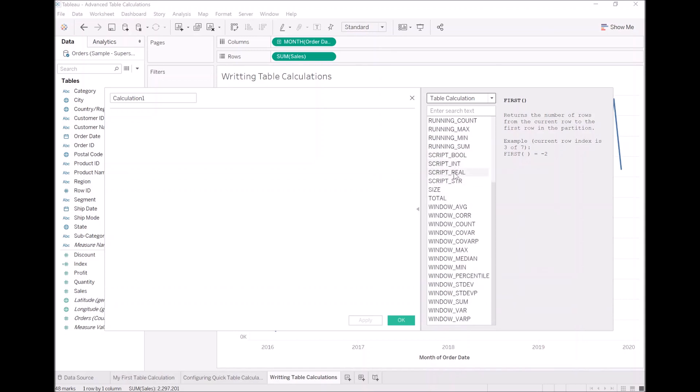Script functions are some of my favorite. This enables us to take the information that has been aggregated in our view. And instead of performing a table calculation where we look at the data, we actually send our information to Python or some external service and then return a value. Pretty awesome.